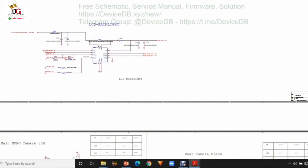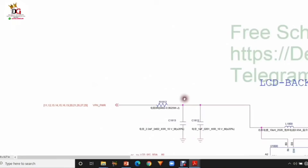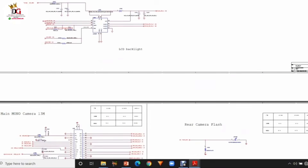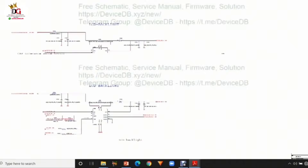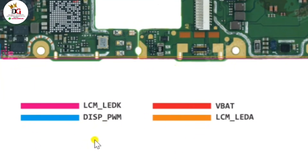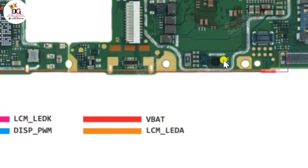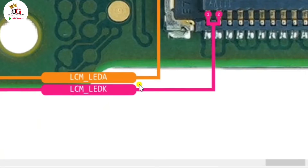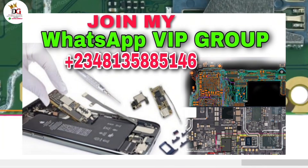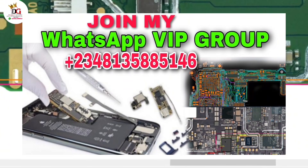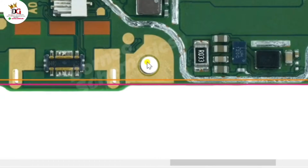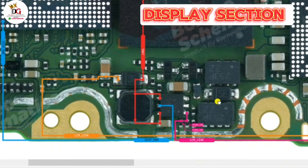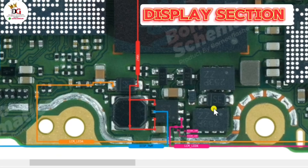The first step as a mobile phone professional engineer is to consult your schematic diagram. The schematic diagram will enable you to go straight to the particular location on the mobile phone PCB where the display IC is located, rather than stressing yourself searching for it. I've already made a separate video on schematic diagrams. I've already consulted my schematic diagram and know where the display IC is, so let's head straight to where the fault is.